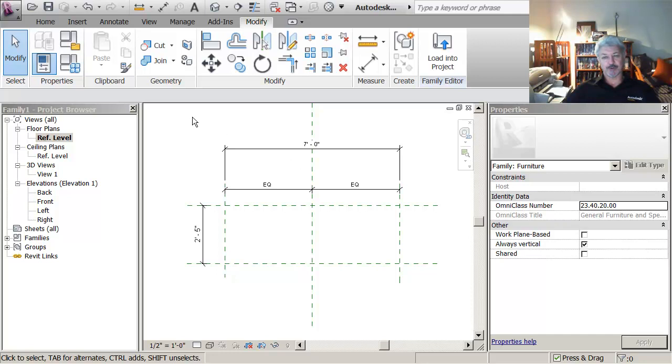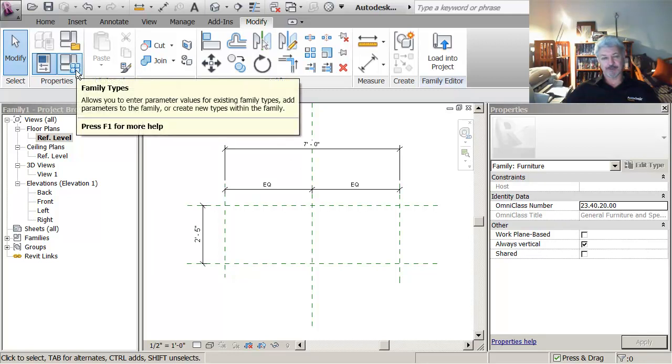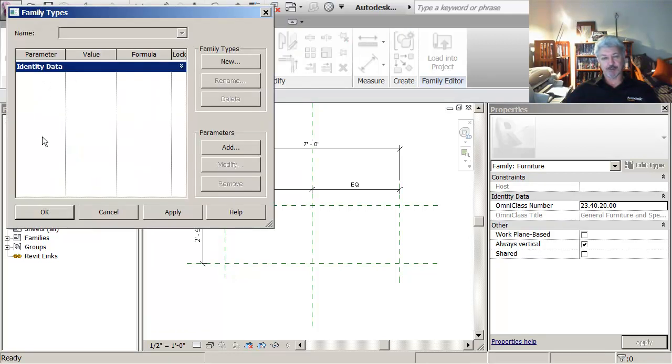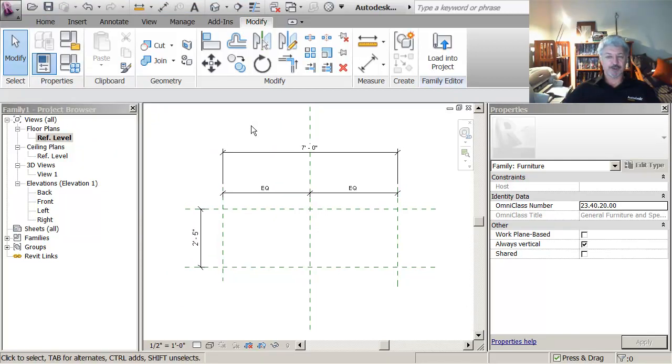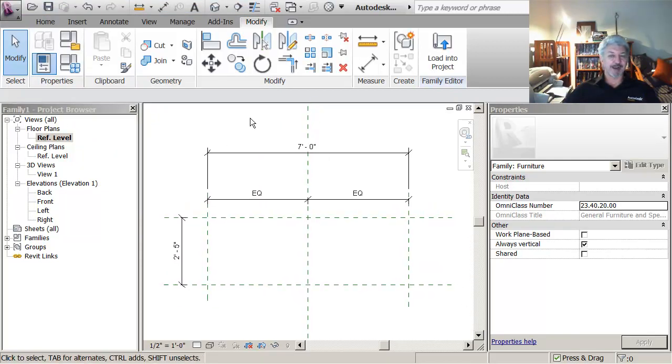So what you do is, if I just show you this, the family types. You notice at the moment there's nothing up here. But what I can do is I can create parameters.